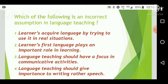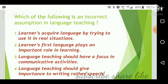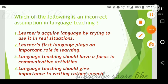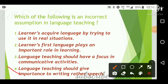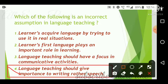Next question: Which of the following is an incorrect assumption in language teaching? Option one: learners acquire language by trying to use it in real situations. Option two: learners' first language plays an important role in learning. Option three: language teaching should focus on communicative activities. Option four: language teaching should give importance to writing rather than speech. The correct answer is option four.